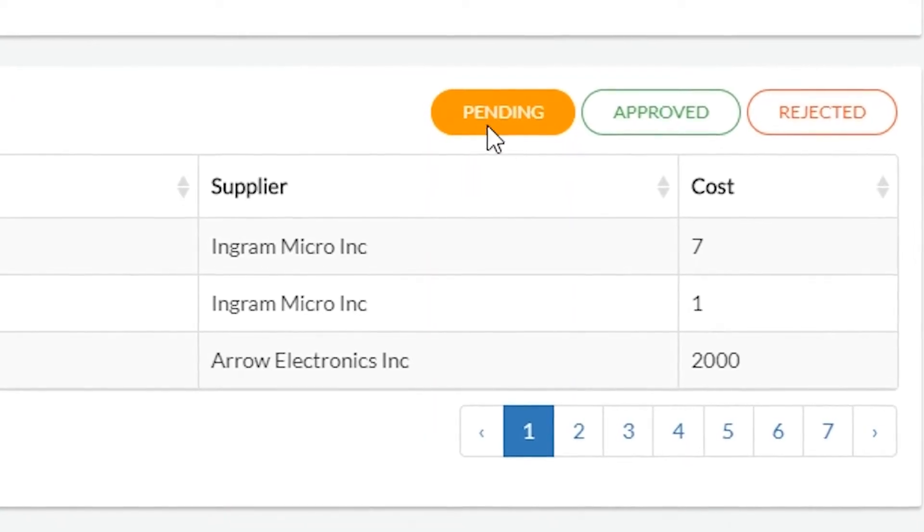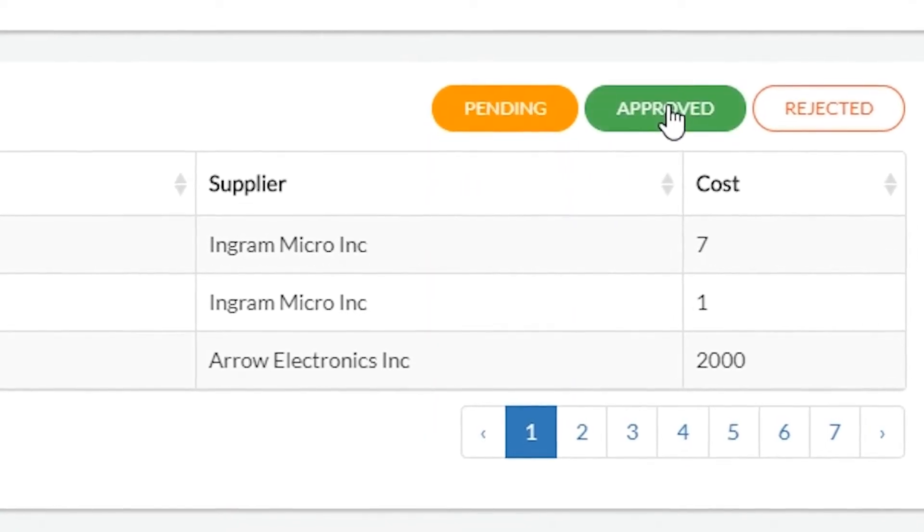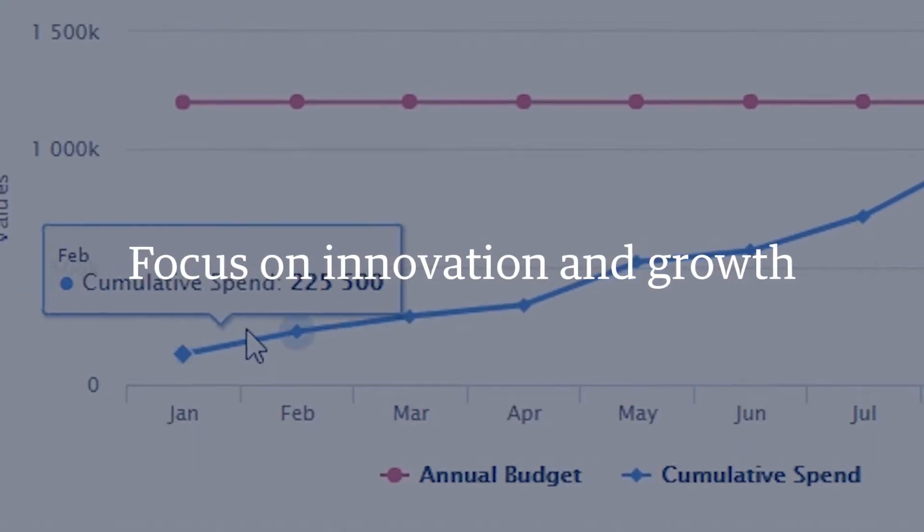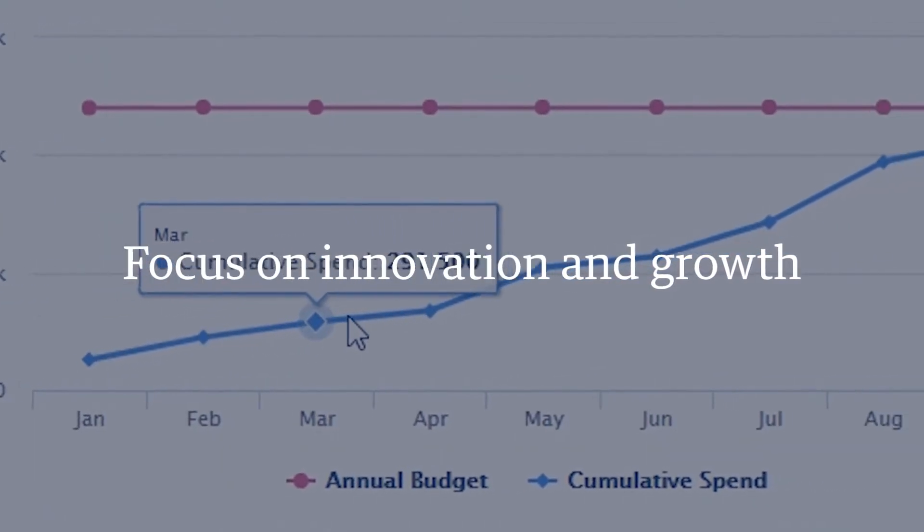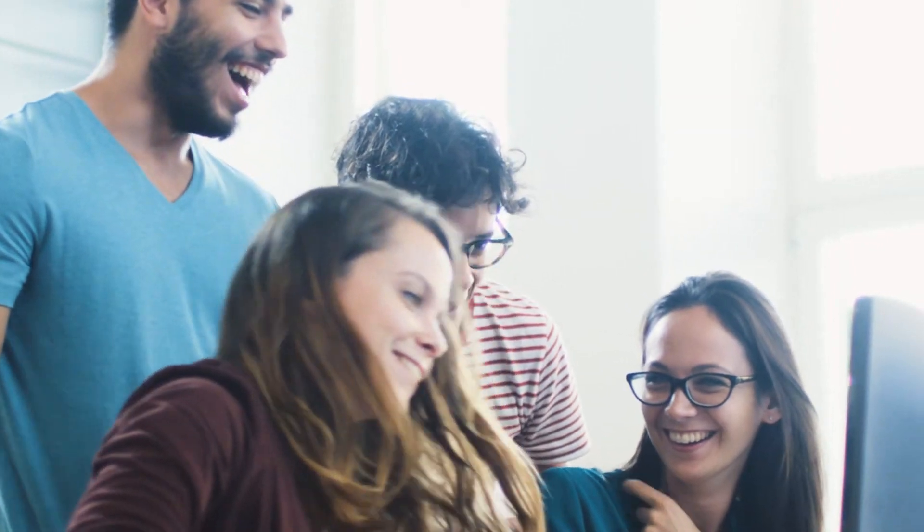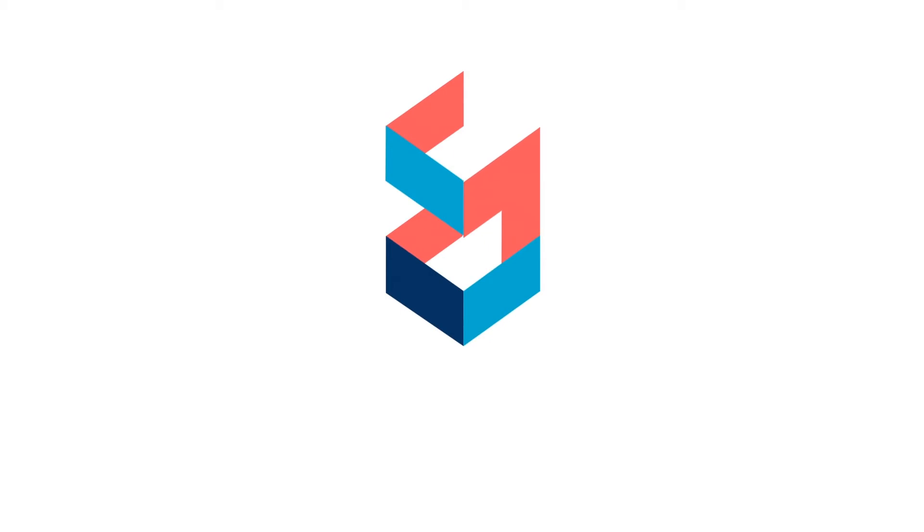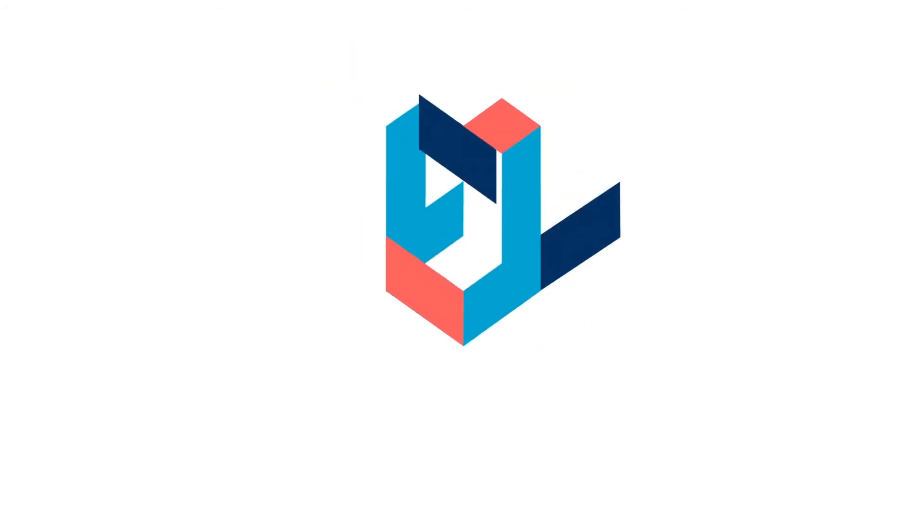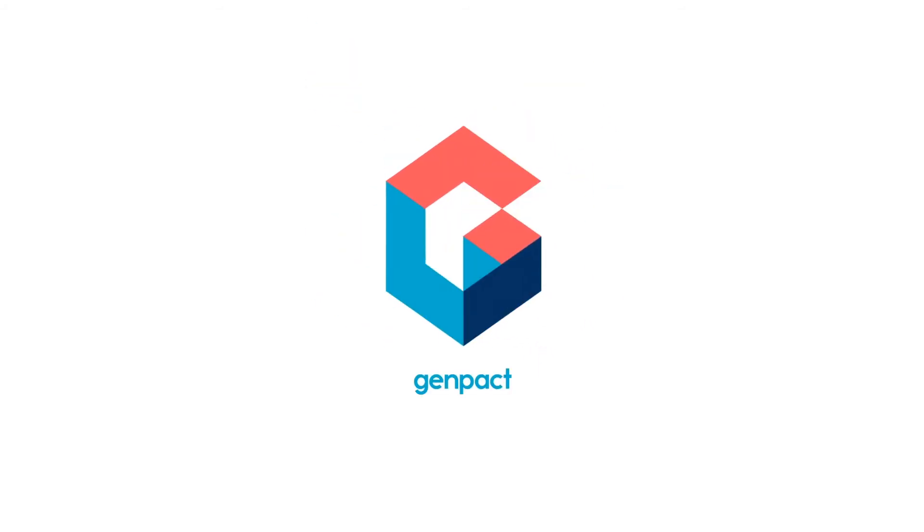GenPack's Cognitive Buying Assistant makes it easier for you to improve the speed, accuracy, and consistency of procurement, so you can focus on innovation and growth rather than monitoring procedural transactions and fielding support issues. Ready to transform your procurement function with GenPack's Cognitive Buying Assistant? Visit GenPack.com to learn more.